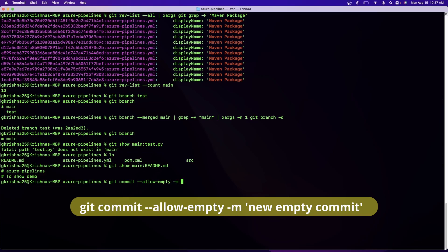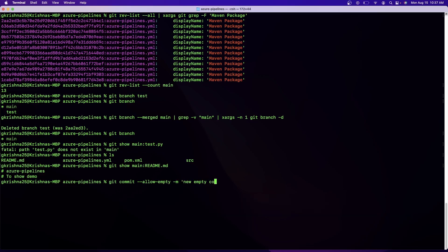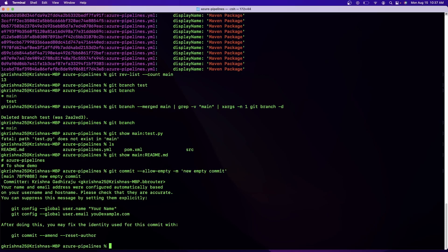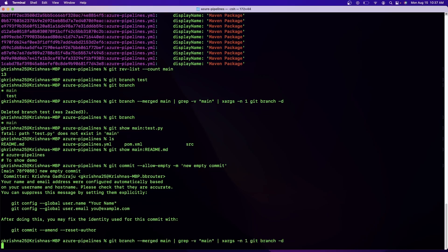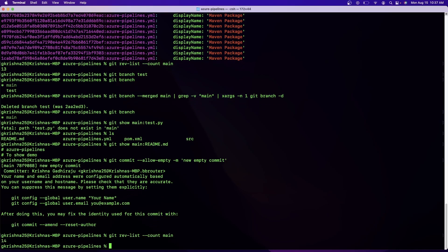And -m "new empty commit". That's it. So now this will help you to commit something without making any changes to the files, which is very useful whenever you want to trigger some build. Now if I go back and see the number of commits, you can see I have 14 commits using the previous command.